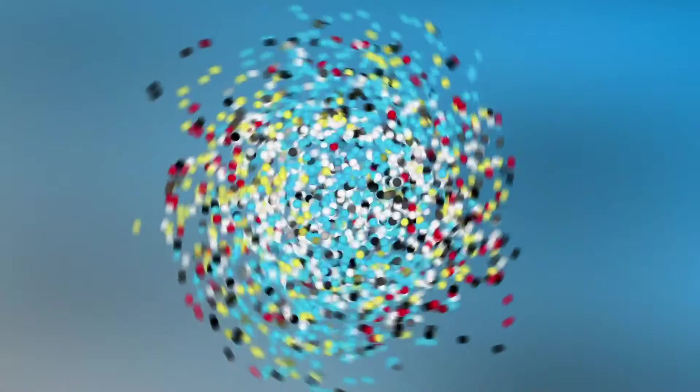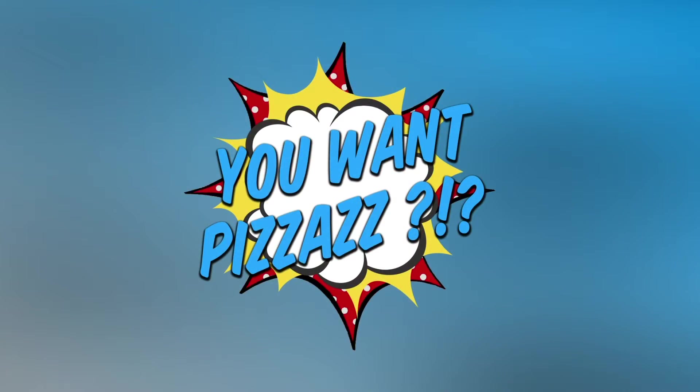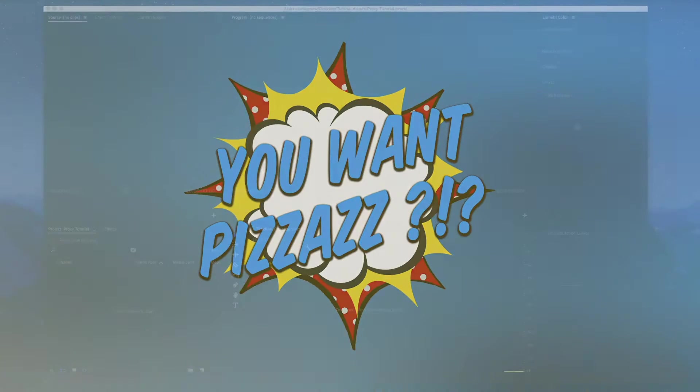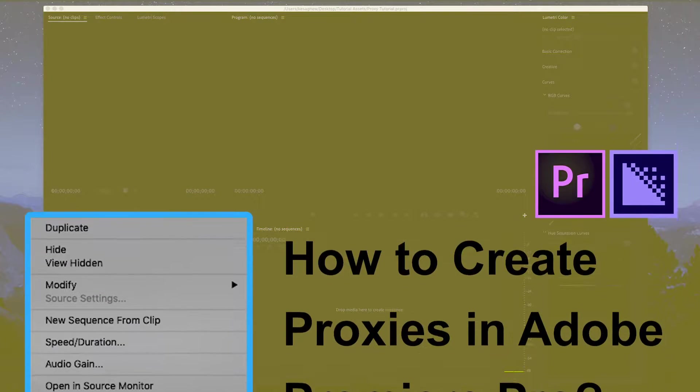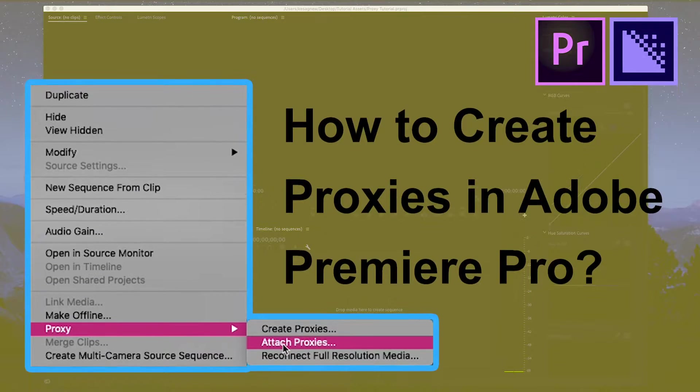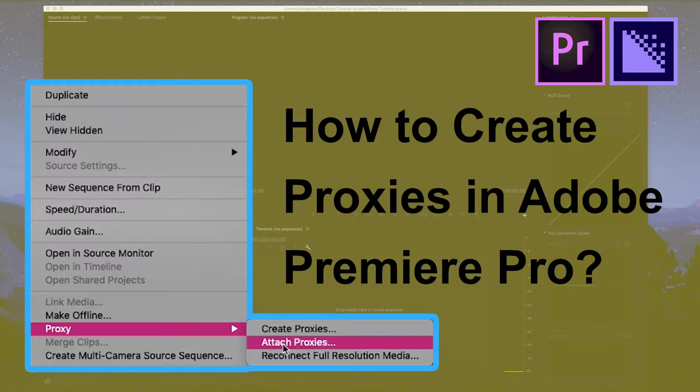Hi there! This is Cass from You Want Pizzazz Video Editing Services. Today I'm going to do a very simple tutorial on how to create proxies and how to use them in your projects.